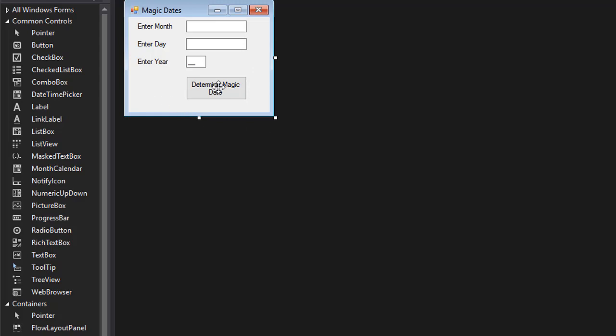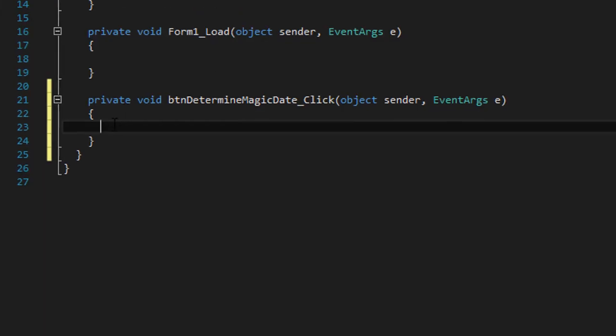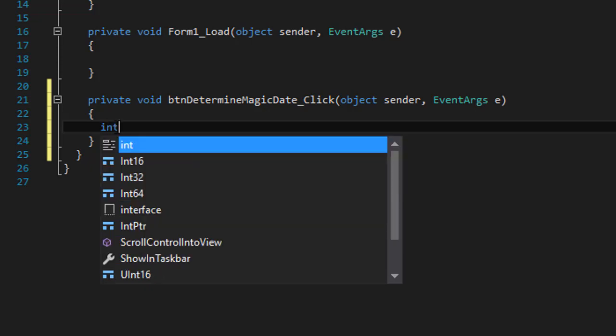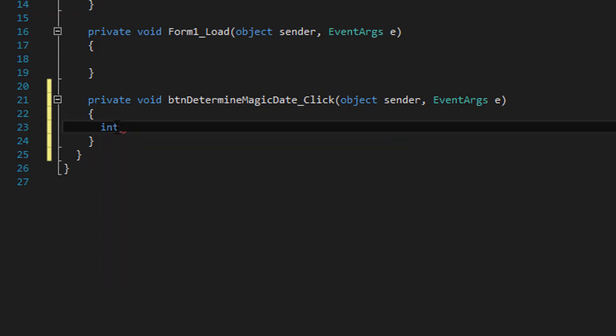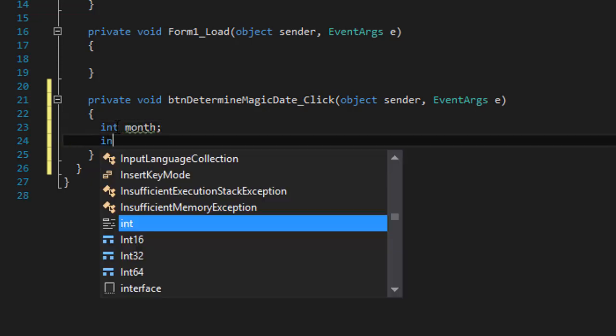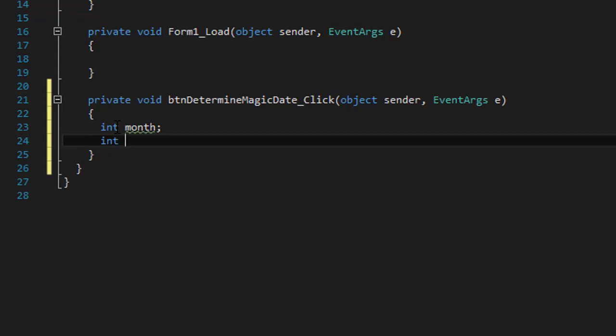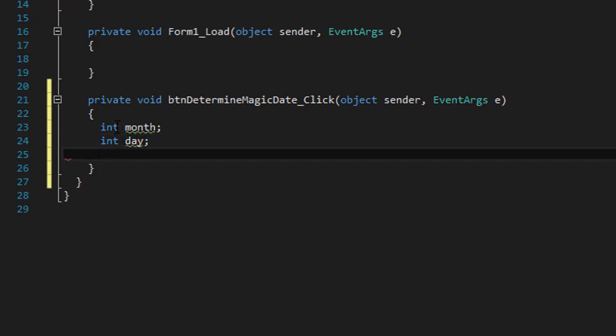But we'll still have to validate the other two to make sure that the user entered actual numbers. So I'll double click the button and we can start coding. The first thing we need to do is capture the input. Since we're dealing with numbers, I'm going to get an integer called month, an integer called day, and also a year.